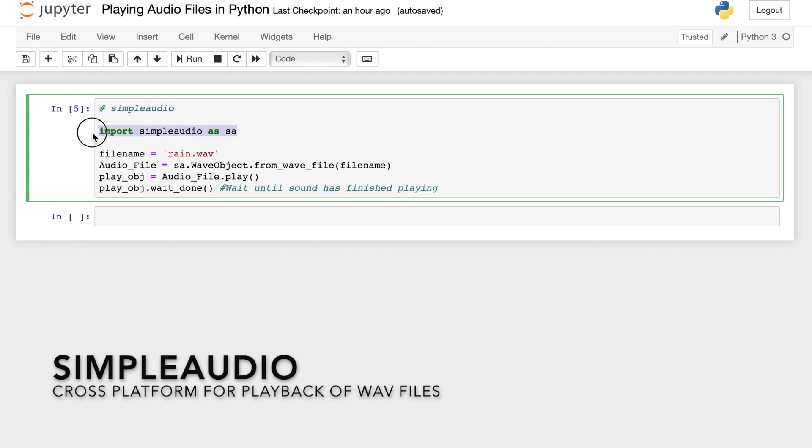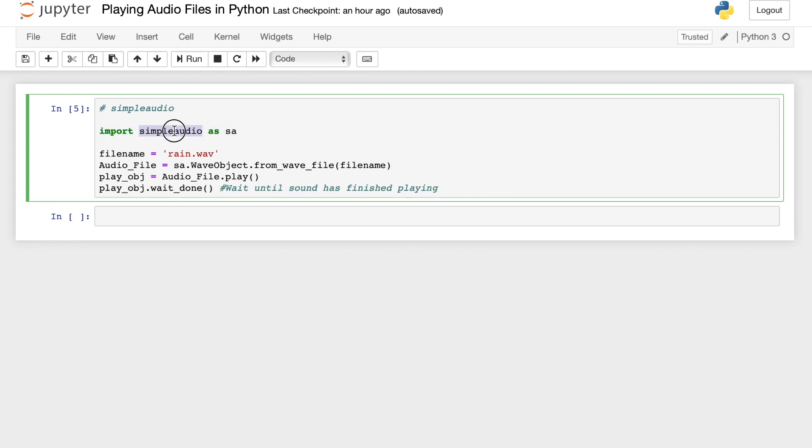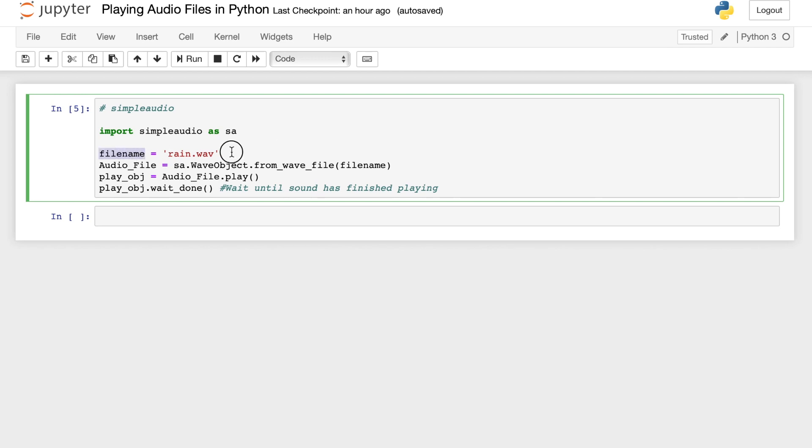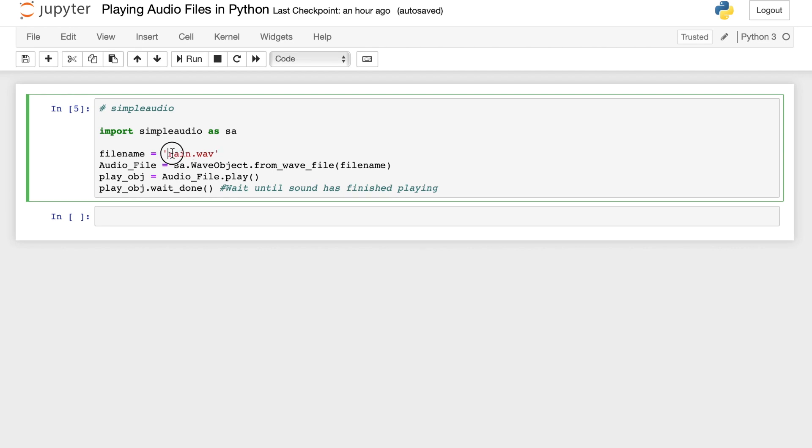So we have here the import statement which allows us to import the SimpleAudio library and declare it as SA. Similarly, if you haven't installed the SimpleAudio library, just go to the terminal or to your command prompt and install SimpleAudio. Okay, so we have here file name which is a variable where we store the actual file name of the file that we want to play. For this case, I have a rain.wav file which is an audio file and I assigned this string to the file name variable.